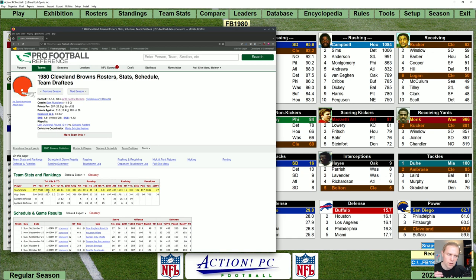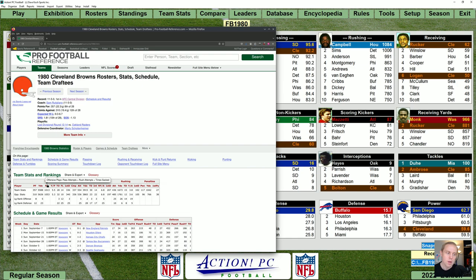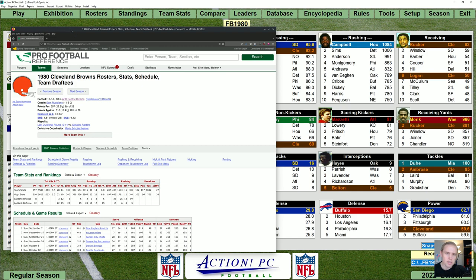Now, plays here need to be defined. Plays are defined as pass attempts plus rush attempts plus times sacked. We're not looking at punts, field goals, or anything like that — just all other offensive plays. So when we're looking at the number of plays per game the Browns had in real life, it was a little bit over 63. We'll keep that in mind: 63 plays per game.